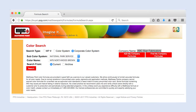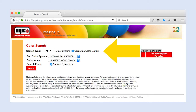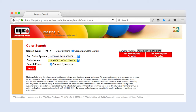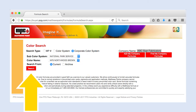To search by corporate color system, select Corporate Color System. Choose the sub color system from the drop-down menu. Choose the color name from the drop-down menu. Select Current or Archive and click Search.